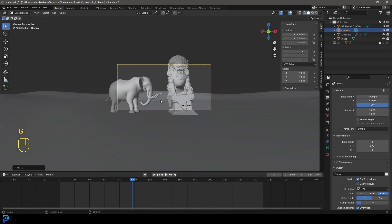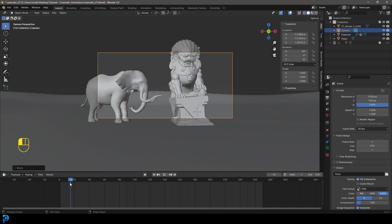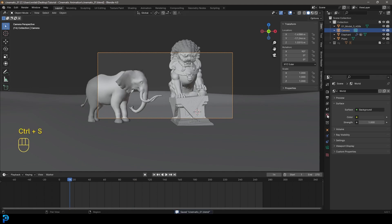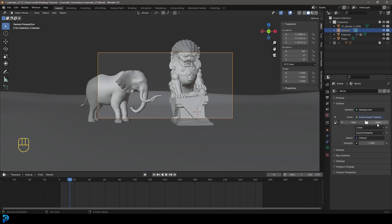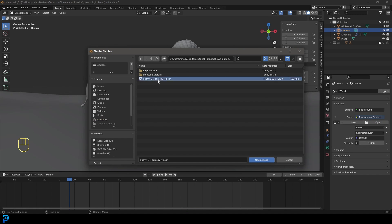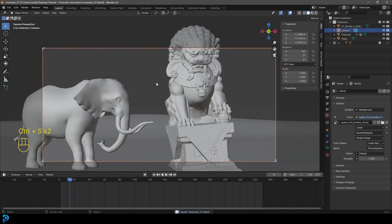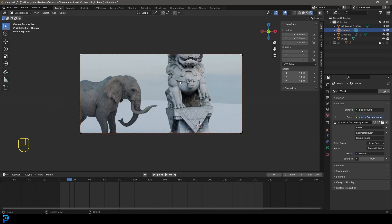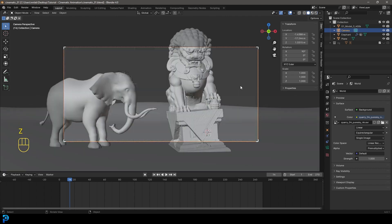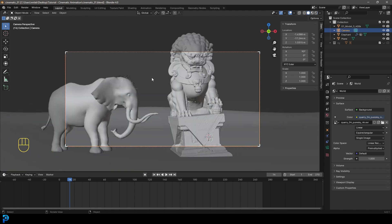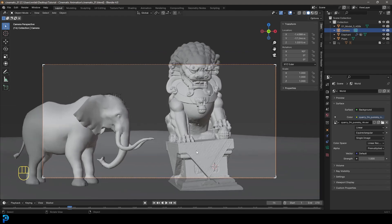Press Ctrl+S to save. Go to World Properties, click the color, and give it an Environment Texture. Click Open and load the quarry 04 EXR file, then click Open Image. Press Ctrl+B and drag over the camera to limit rendering to the camera region. Press Z and go to Rendered mode to see the final preview. That wraps up part one of this cinematic Blender tutorial — in part two we'll continue, and there will likely be a part three. Hope you're enjoying it so far, and I'll see you in the next part.